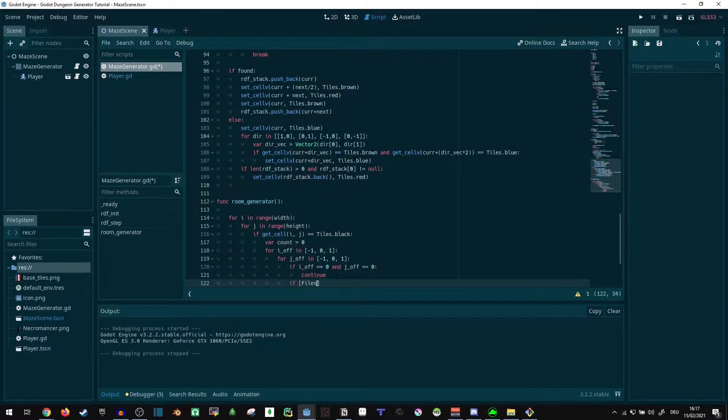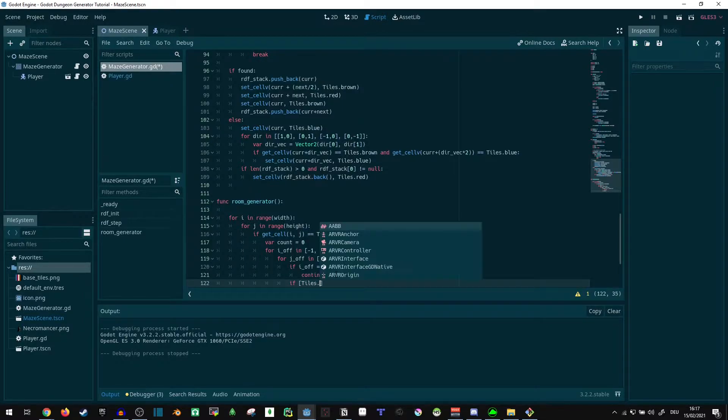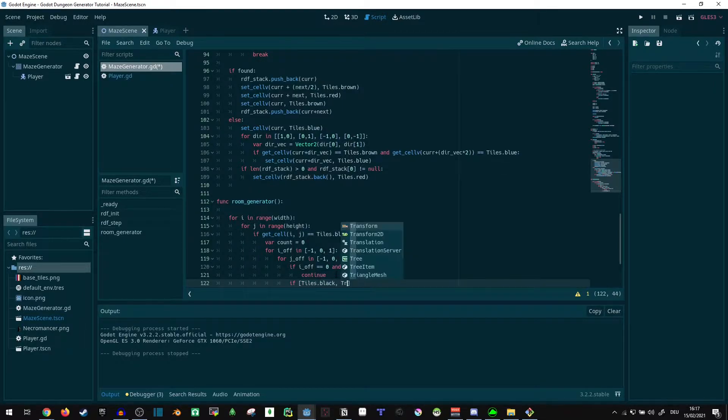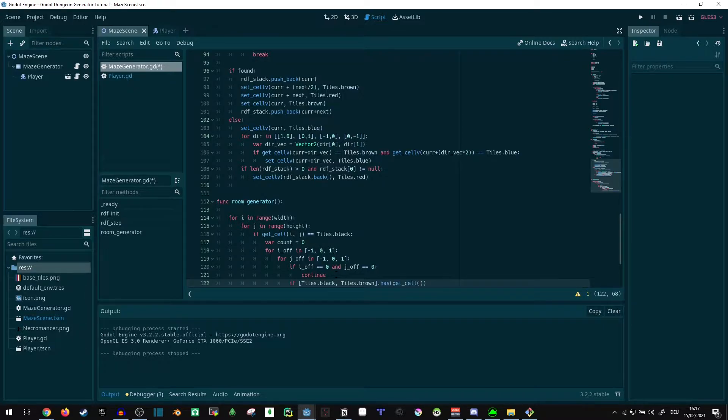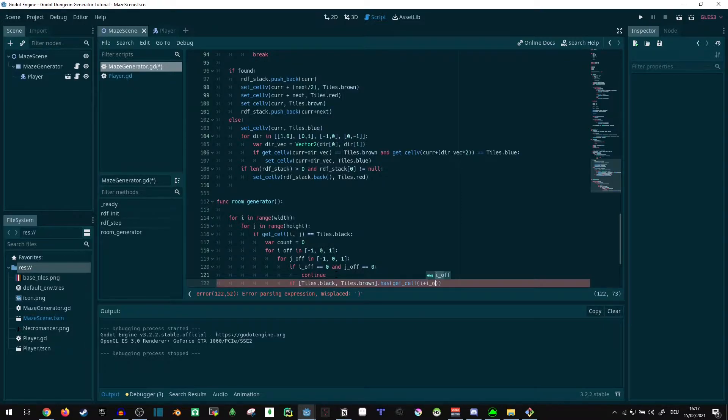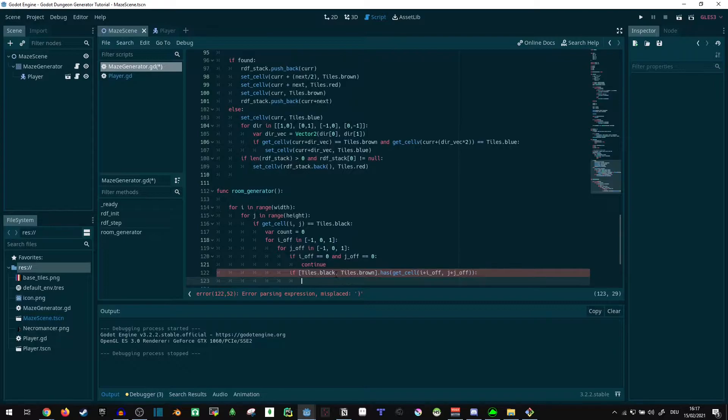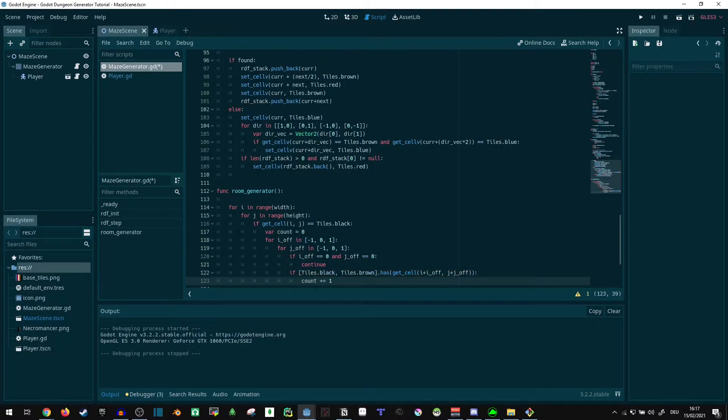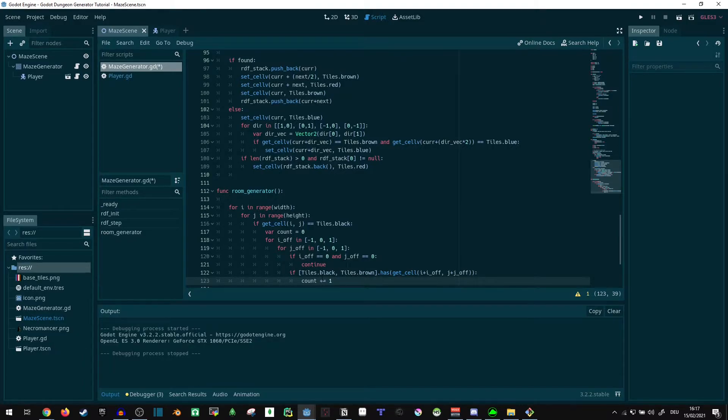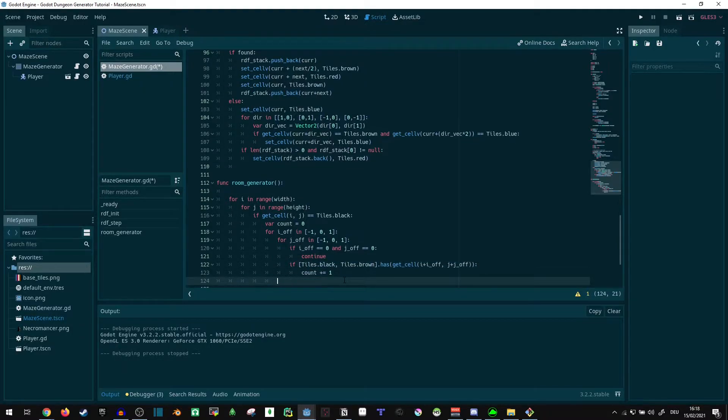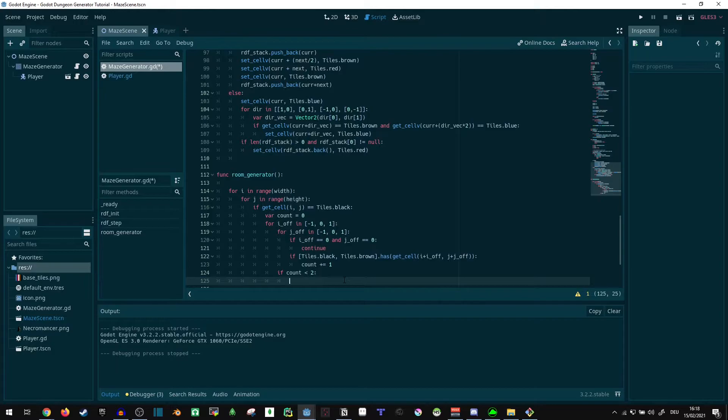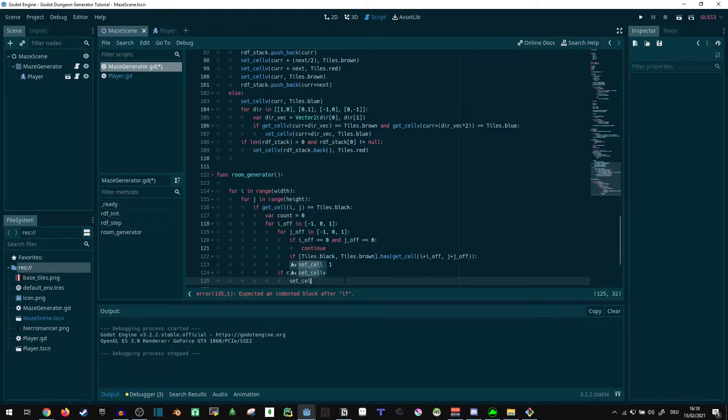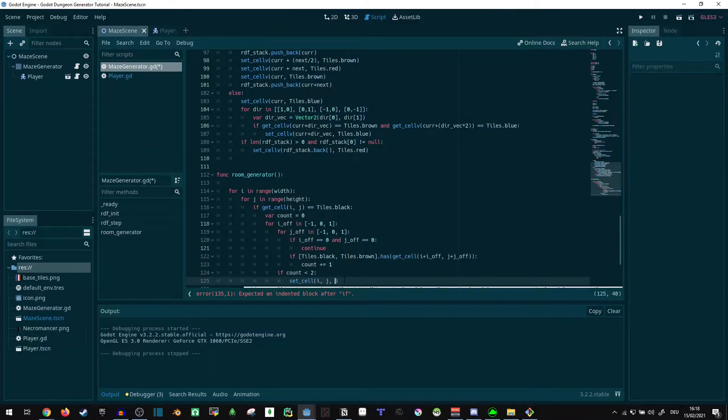Now we're going to ignore the tile we're currently on. So on the offset, we don't want the combination zero zero, but we do want all other combinations here. If tiles black and brown dot has get cell i plus i offset and j plus j offset, count increases by one. So we're checking all of the neighbor cells of whatever cell we're currently on. And we want to know if they are black or brown. If so, we count them. If not, we don't. And then after we're out of that loop, we can say if count is less than two, set cell i comma j comma tiles dot blue.